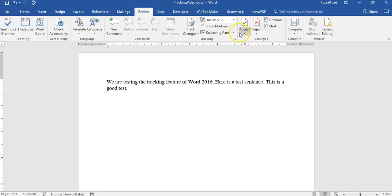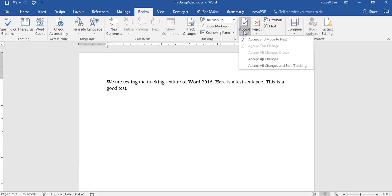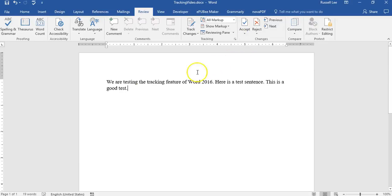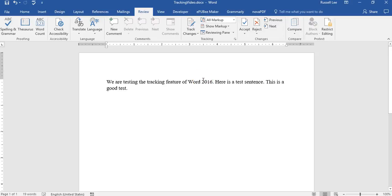So if you receive a document with tracking in it and you want to get all the markups away, then just go to accept all changes and stop tracking. And then it'll go all the way and update it with all the new changes and without any of the markups. It's very, very simple. So you don't need to get a separate document with the final version in it, because you can just turn this into the final version by accepting the changes.